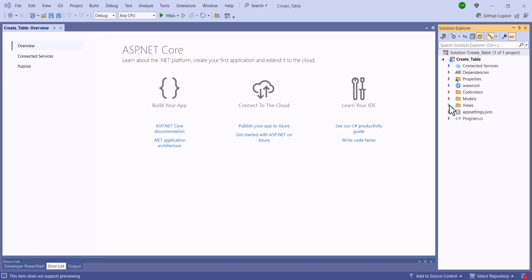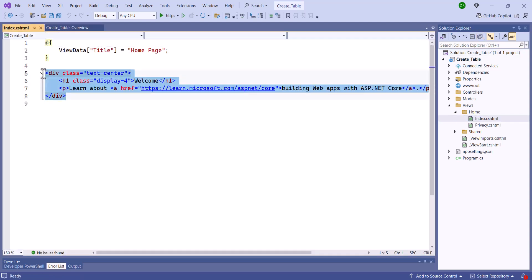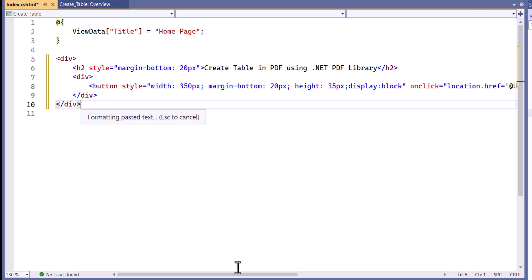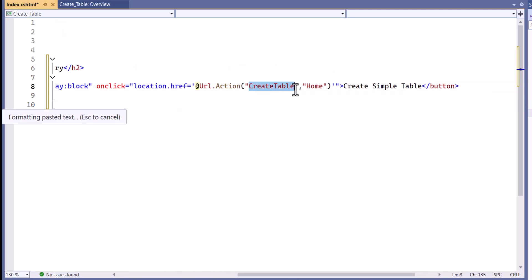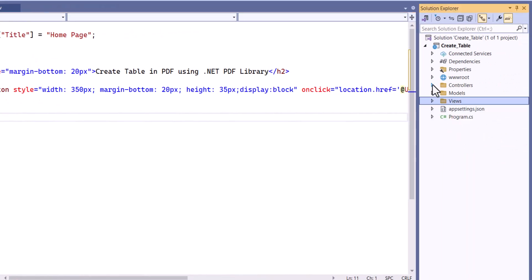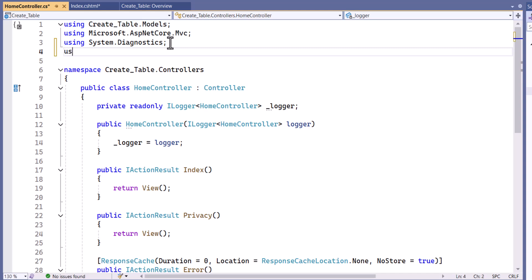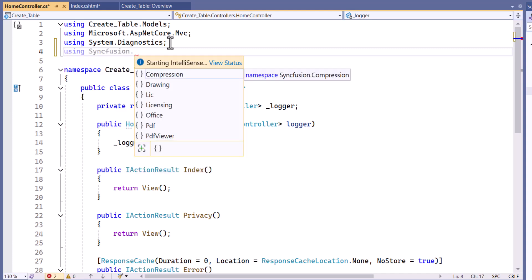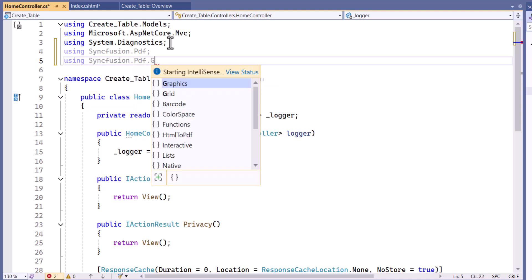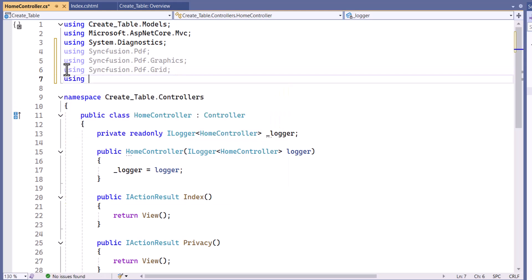I will start by opening the index.cshtml file and clearing out the existing code. After that, I add a button and assign it to an action method called create table. To define the action method, I will navigate to the home controller class and import the namespaces Syncfusion PDF, Syncfusion PDF graphics, Syncfusion PDF grid, and Syncfusion drawing.